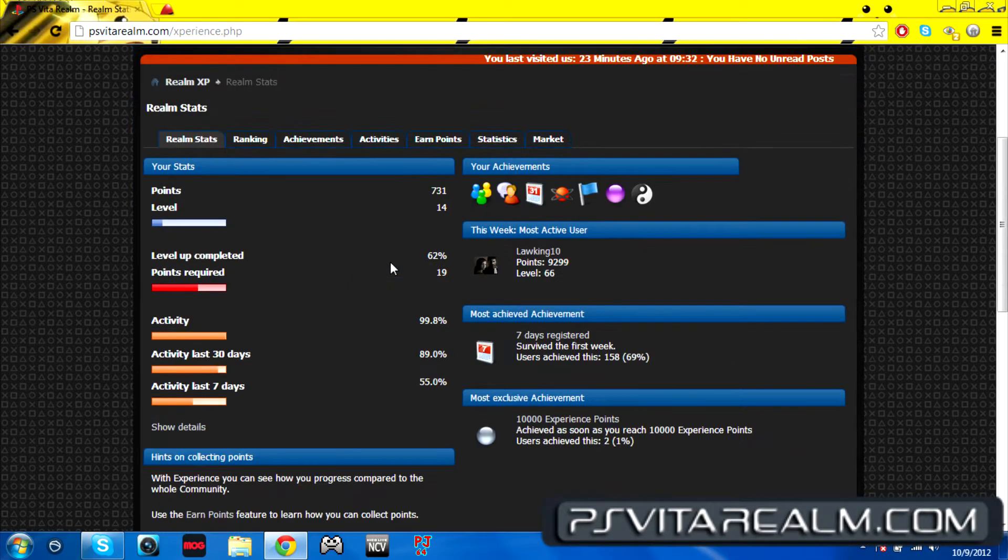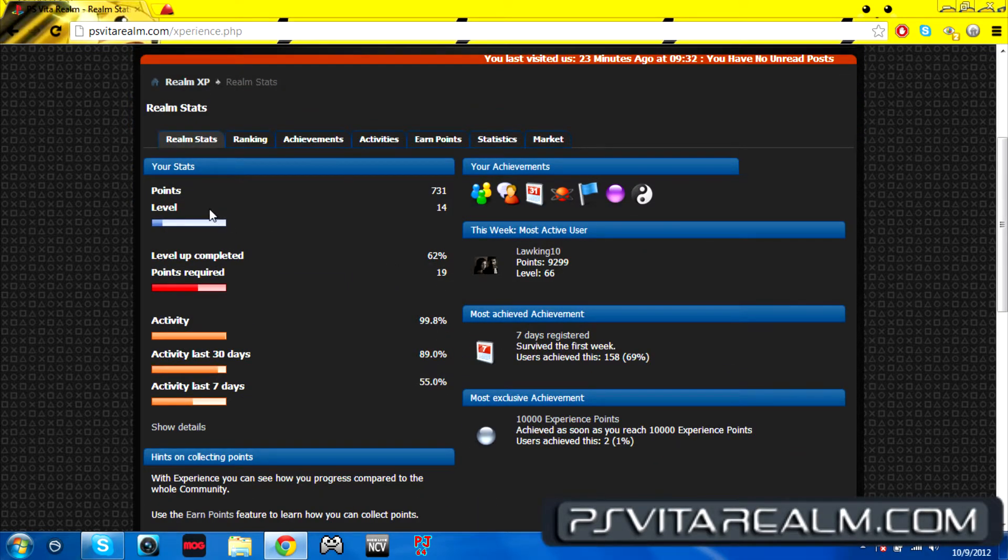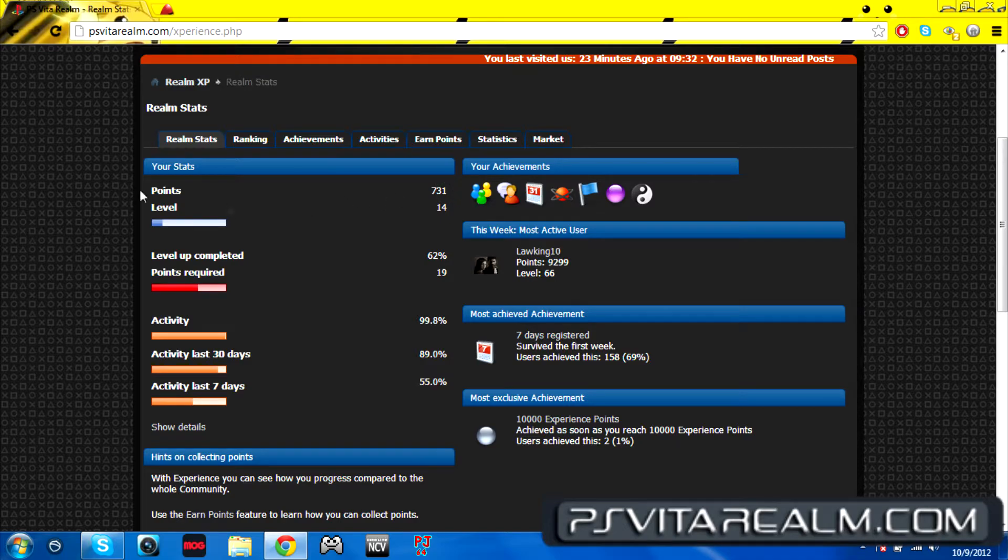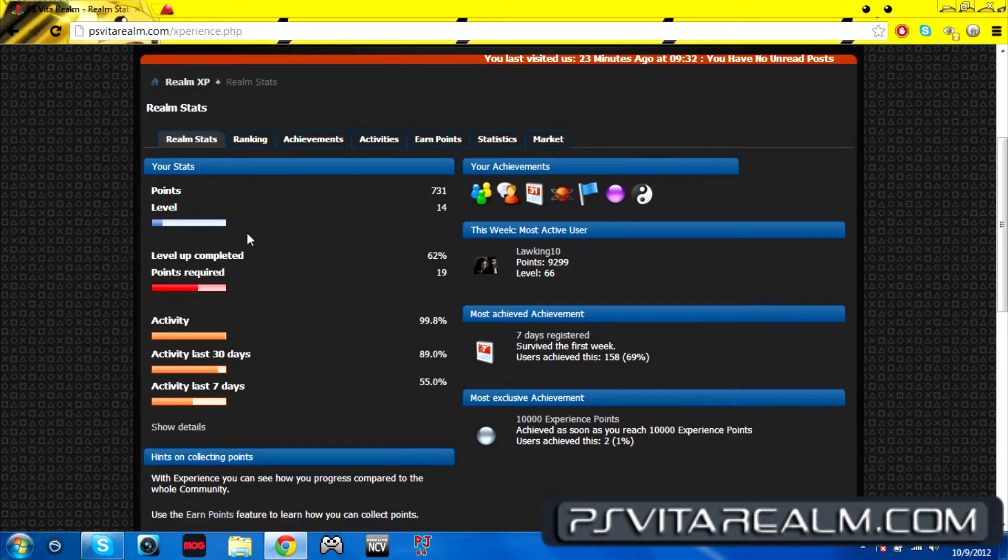We're going into the Realm XP section, which is the points. As you can see, I have 731 points, my level is level 14. You do get points for everything that you do: posting up a post, joining the realm, you get points. Every little thing gives you points.